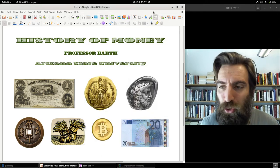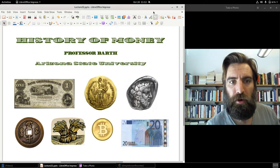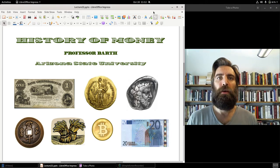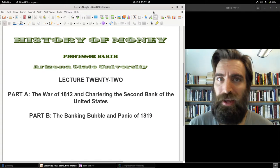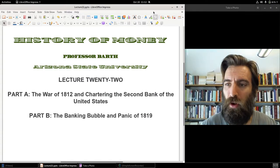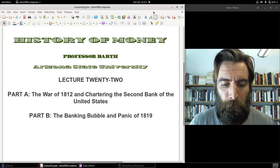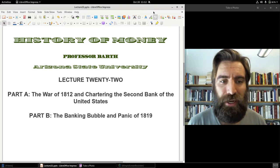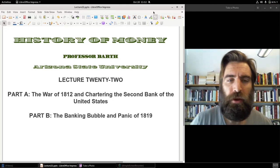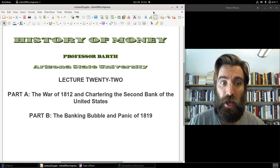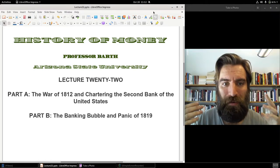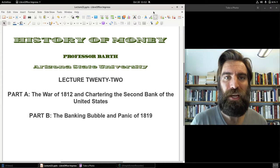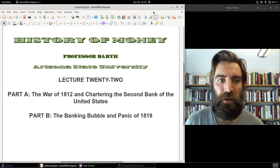Welcome to History of Money. Professor Barth here, history professor at Arizona State University. We are in lecture 22, moving right along in our history of the United States dollar. We are now into the 19th century. Today we're going to take a look at some bubbles — the first American financial bubble in today's lecture.